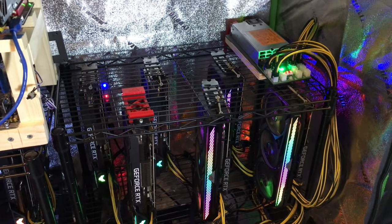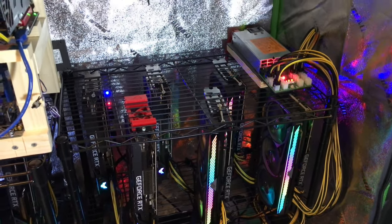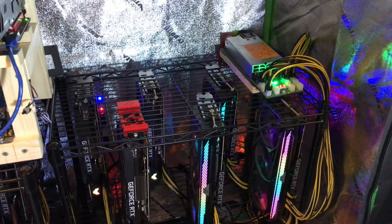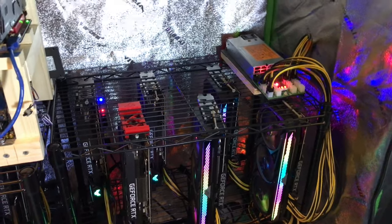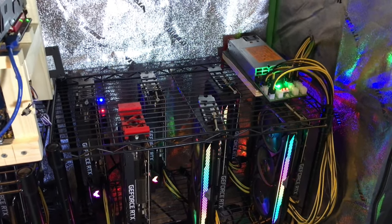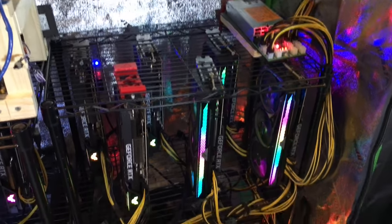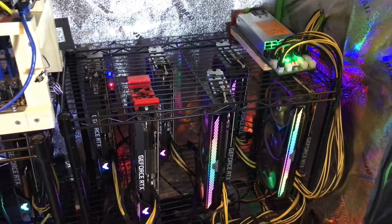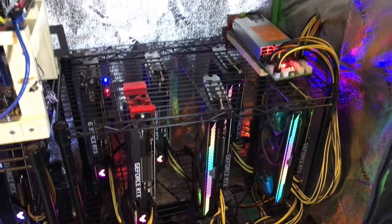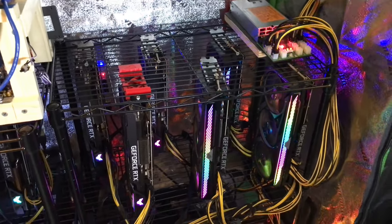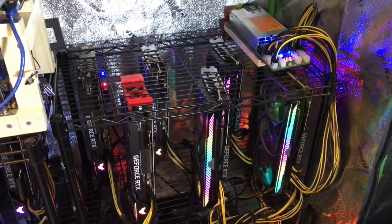Why waste money on stuff that's not going to make you money? You're better off just lining these up against the wall. Just don't waste money if you're in it to make money. If you want to have fancy rigs and all that stuff, go ahead and knock yourself out.